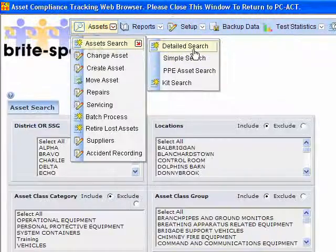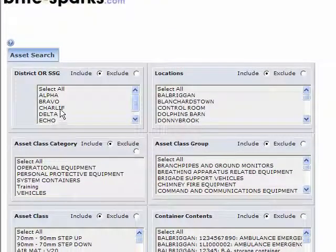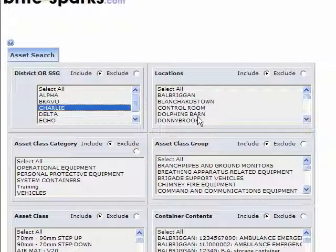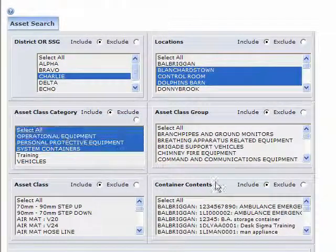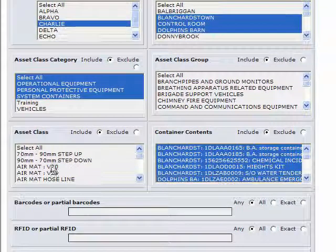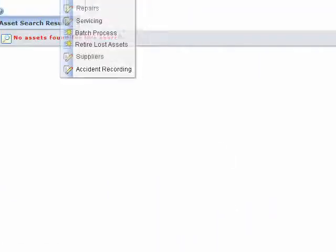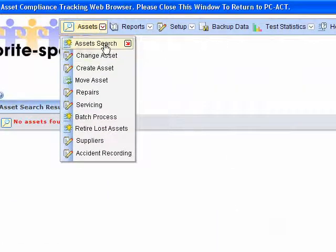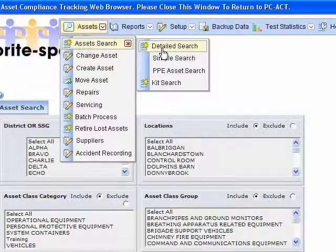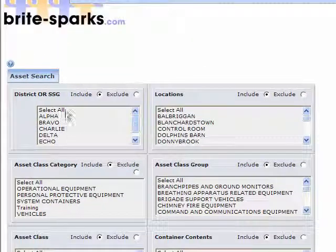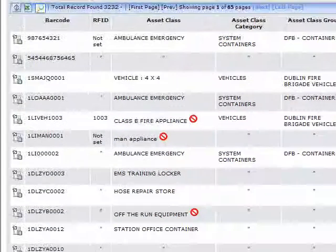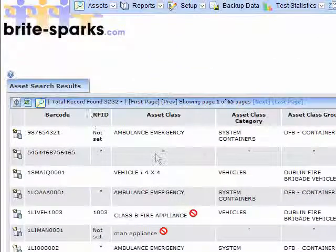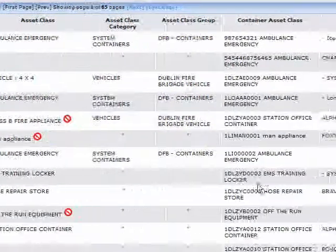It lets you do certain things like asset searches and detailed searches. Here you can look for different locations at different stations within different areas and get the results. There's nothing found here because of my selection, but if I come back and select all and get results, we should get quite a bit more coming in.